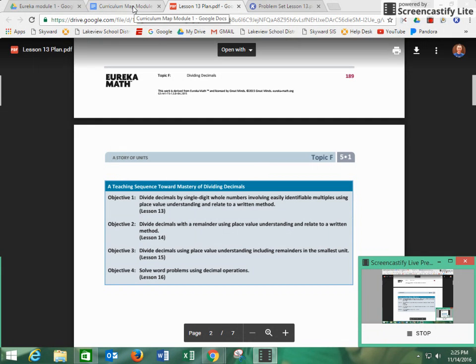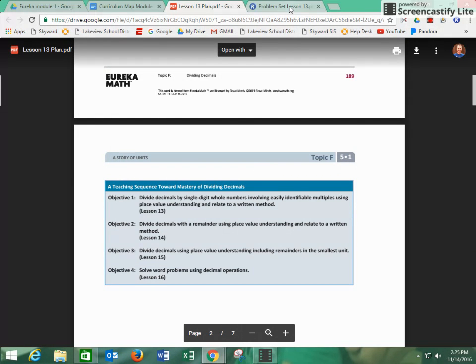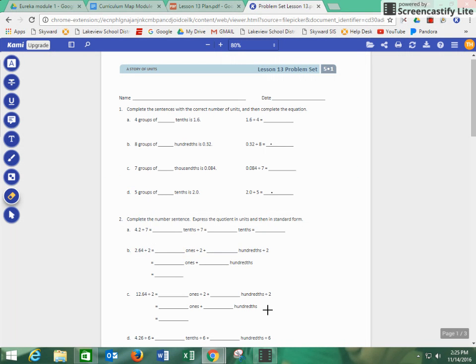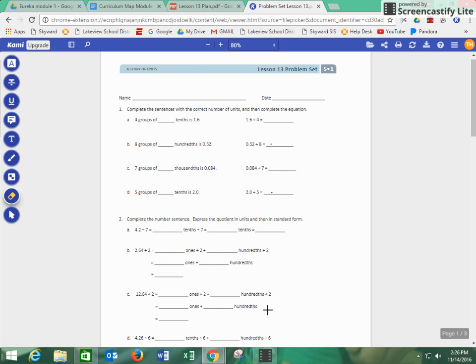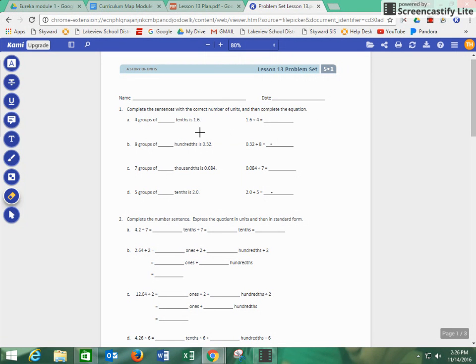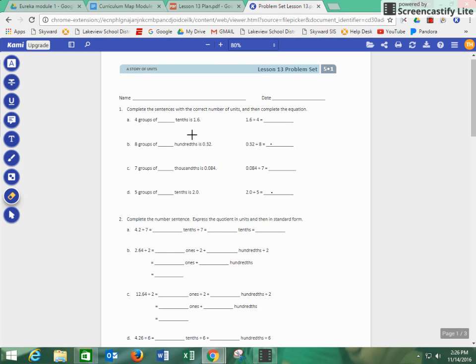So we're going to go ahead and go to the problem set, and what we talked about in class was knowing that the dividend can also be written in different ways. So in the past, we have talked about decomposing numbers. Right here, we know that we have 1.6, and we need to divide it by four groups, or four groups of how many tenths is 1.6.